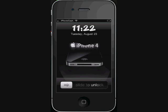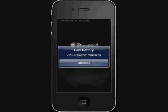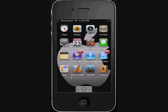Hey YouTube, I'm going to show you a couple of tweaks real quick. They have to do with your lock screen.